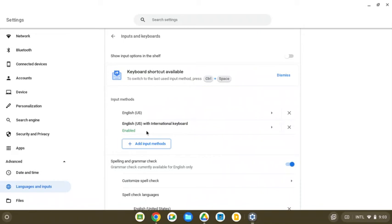When you're in the English with international keyboard setting though, you can still type in standard English. It doesn't impact it in any way. So you can actually leave it to this setting all the time and not use the shortcut to change it back and forth.